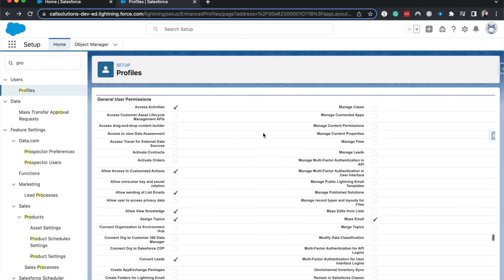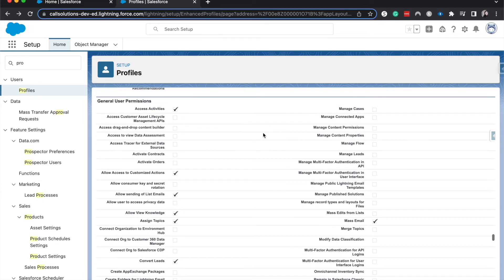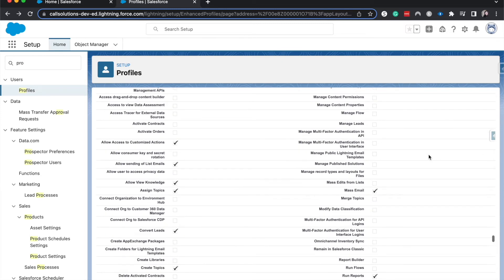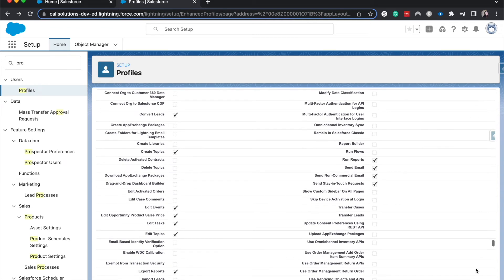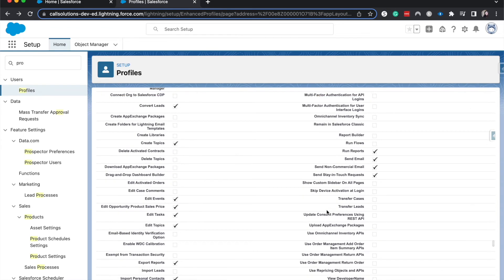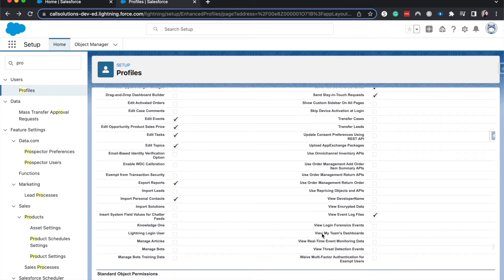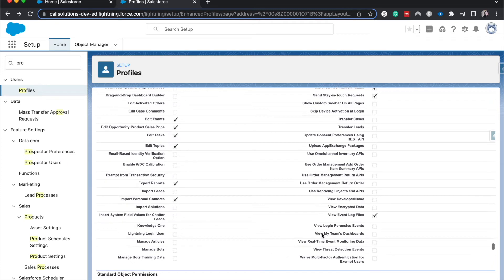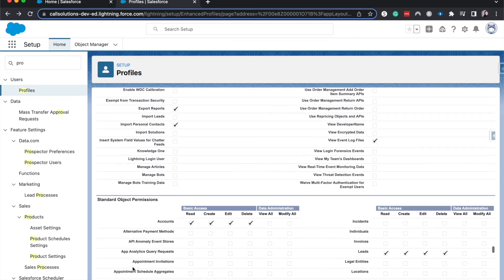And then we have general user permissions. This is also another one of those administrative permissions that is going to be random one off stuff, like managing flows, managing cases, transferring the different leads and cases, different things that you might want to hand off as an admin, like transferring leads and cases to maybe a sales manager. You might want to have this, but this is marketing. So we might not want to have that.